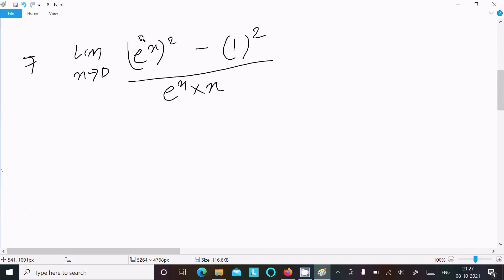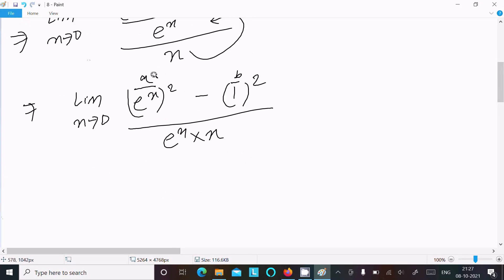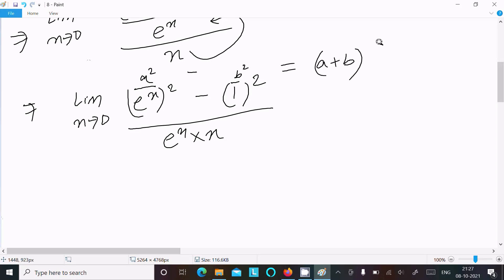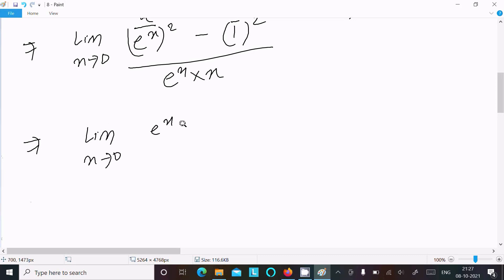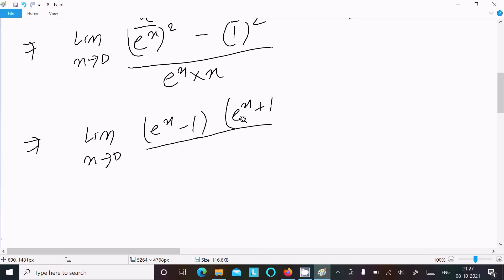Now let's assume this is 'a' and 1 is 'b', so the numerator is in the form a² minus b². Applying the formula a² - b² = (a+b)(a-b), we can write the limit as x tends to 0: (eˣ - 1)(eˣ + 1) divided by eˣ times x.